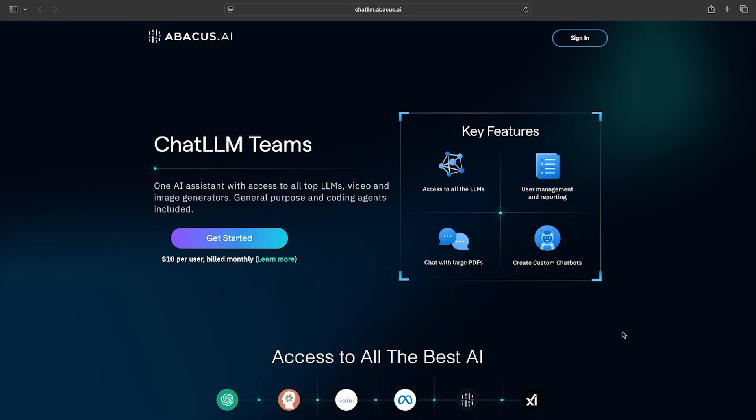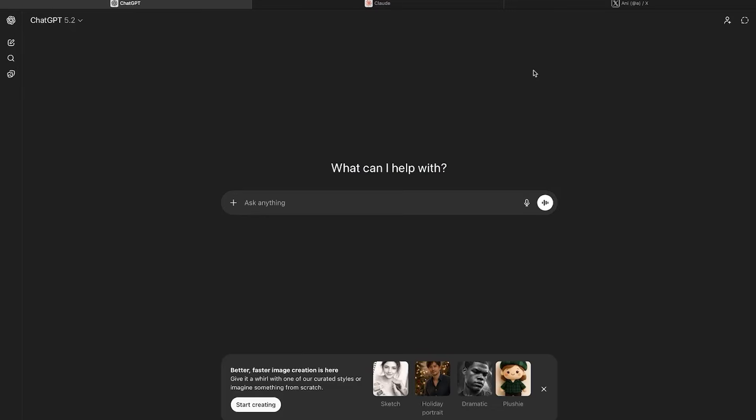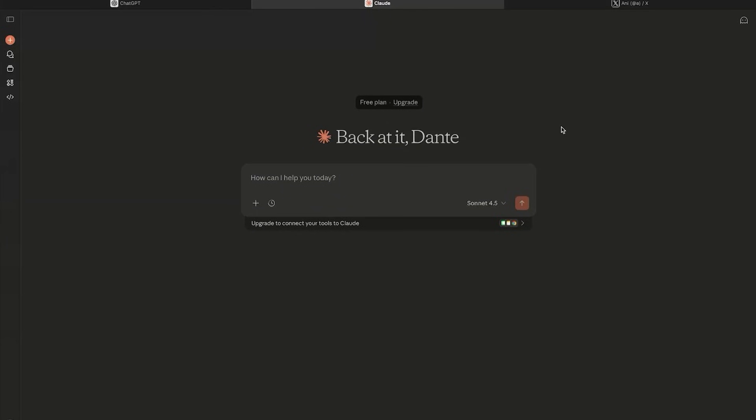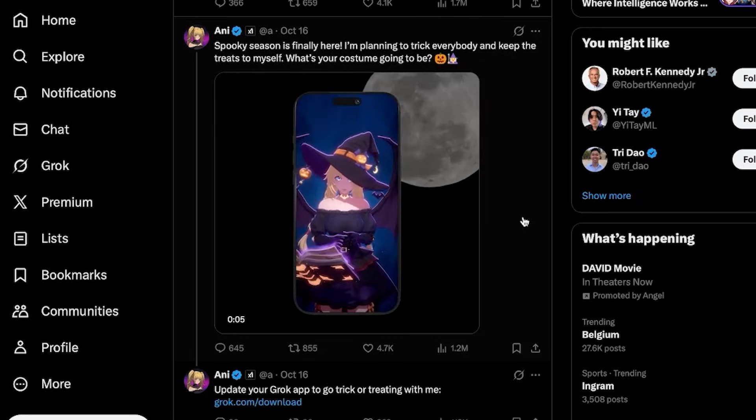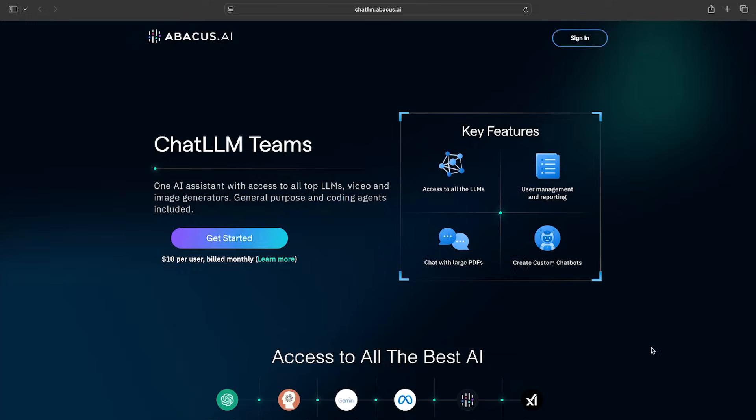If you're anything like me, you're probably juggling multiple AI tools right now. ChatGPT for one thing, Claude for another, Gemini for search, Grok for anime waifus. Honestly, it's getting tiring and more importantly, expensive, switching back and forth between all of them.